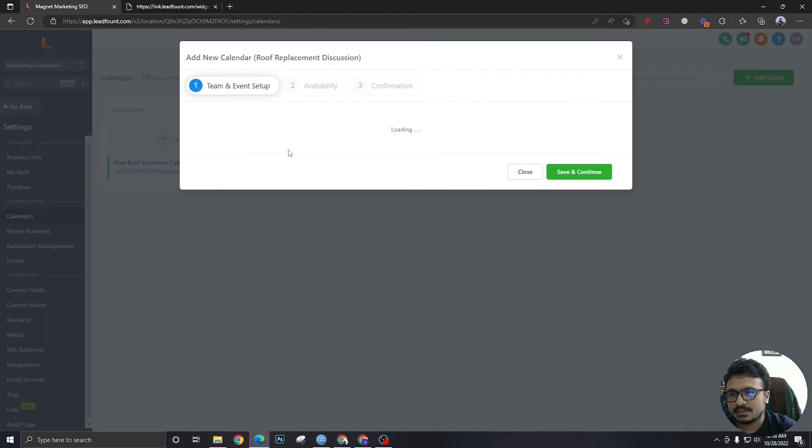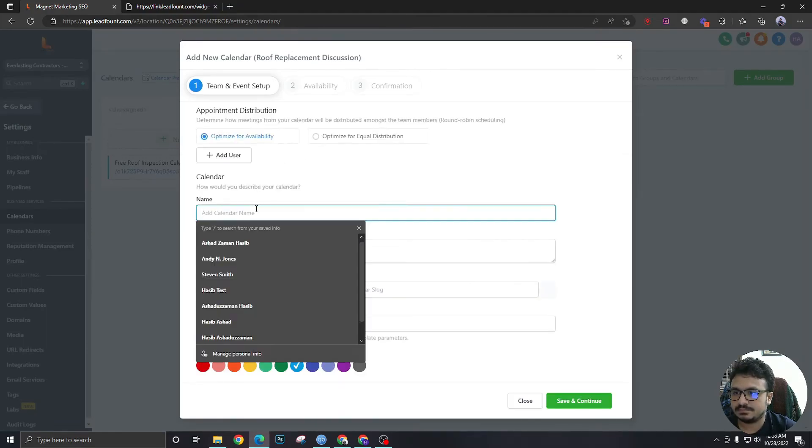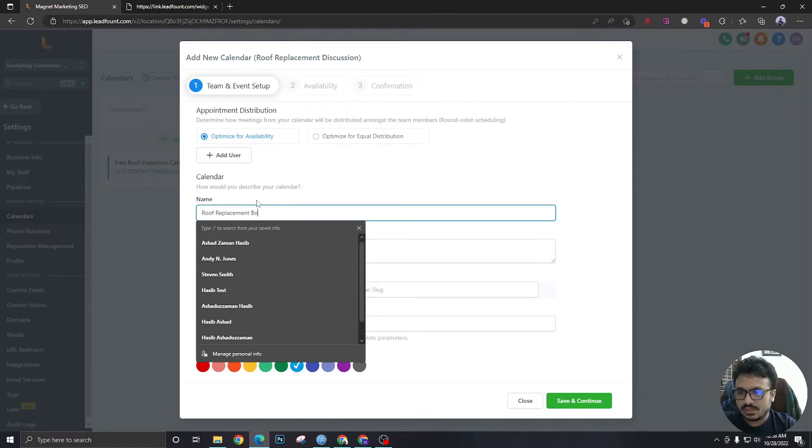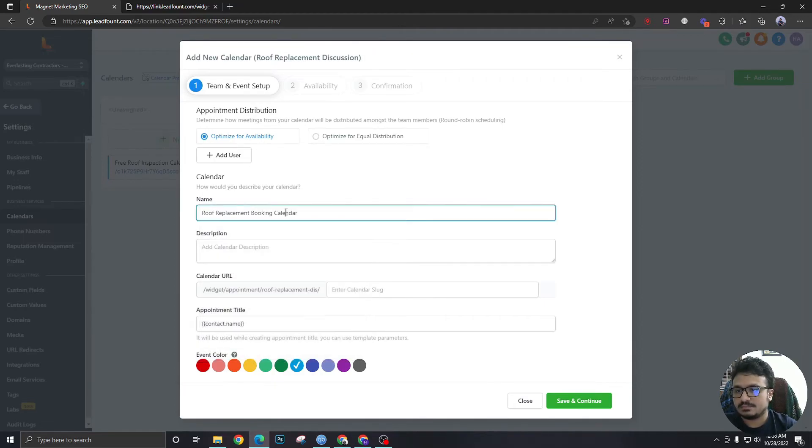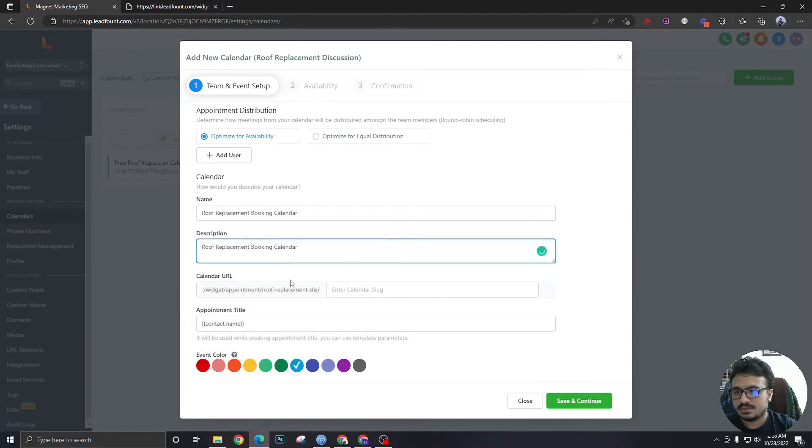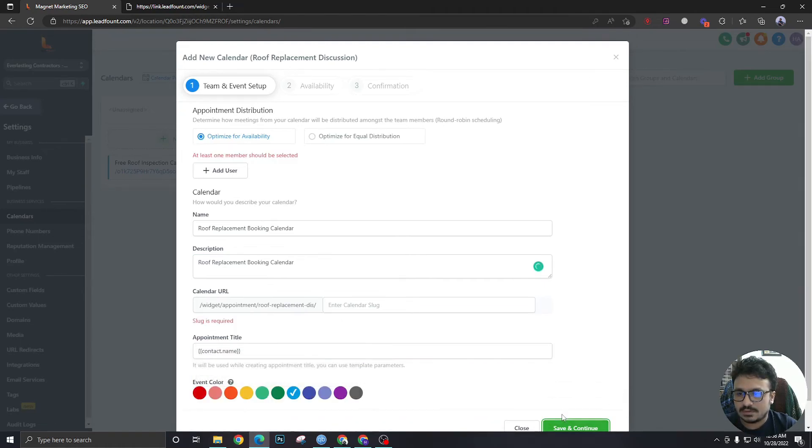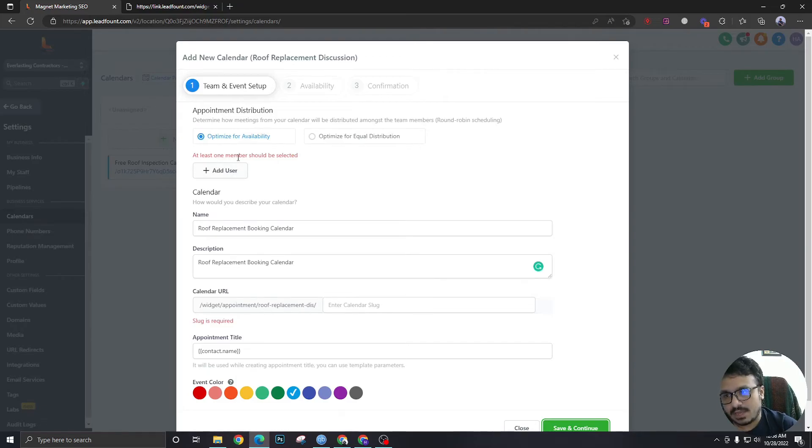Roof replacement booking calendar. Let's save the same description, it's fine. Okay, so this is now asking me for adding a user.